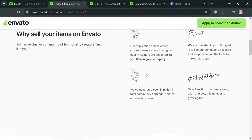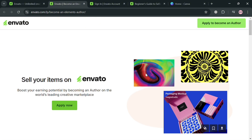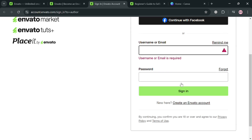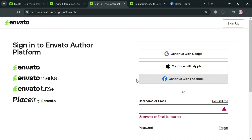To proceed, click the 'Apply to Become an Author' button or the 'Apply Now' button. From here, fill out all the required information, or you could sign in using your Google account, Apple ID, or Facebook account. I'm going to choose to sign in using my Google account.